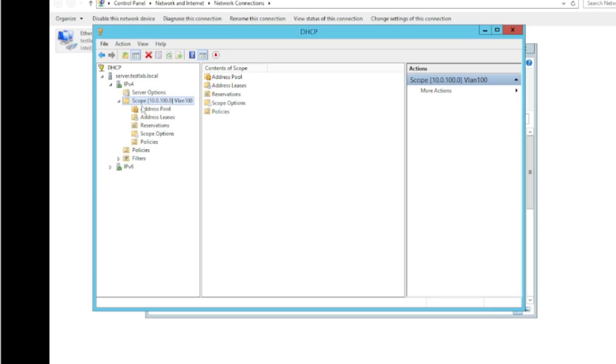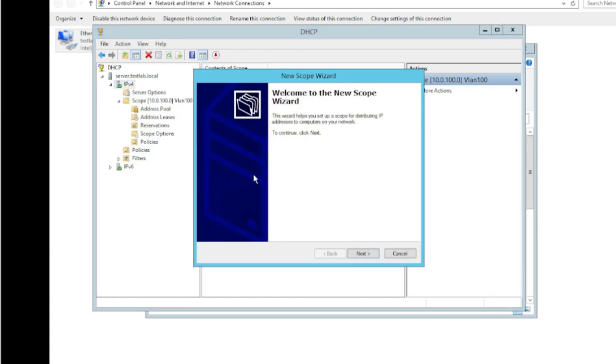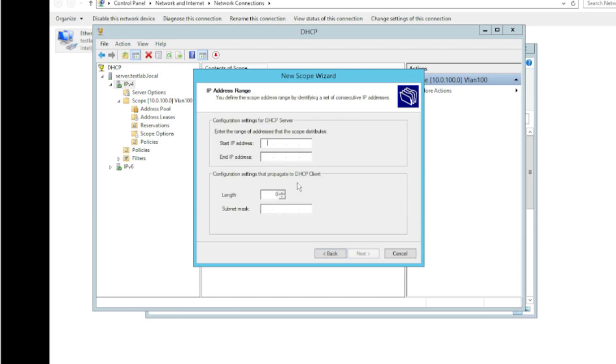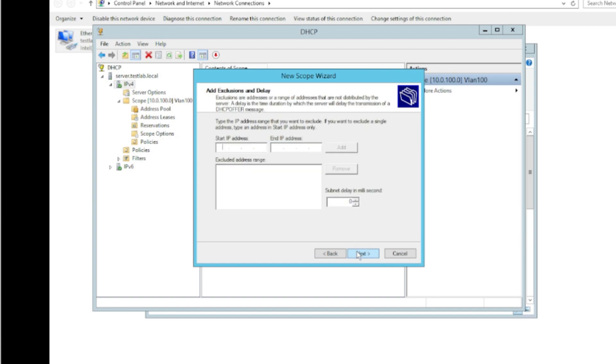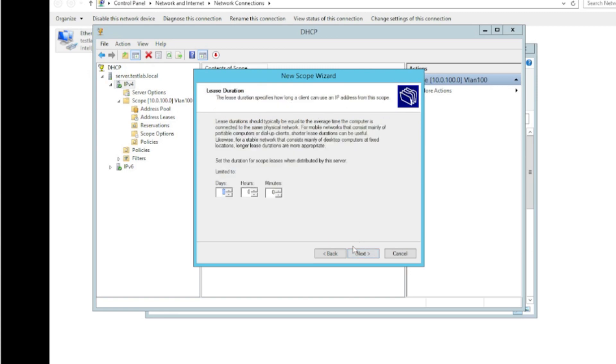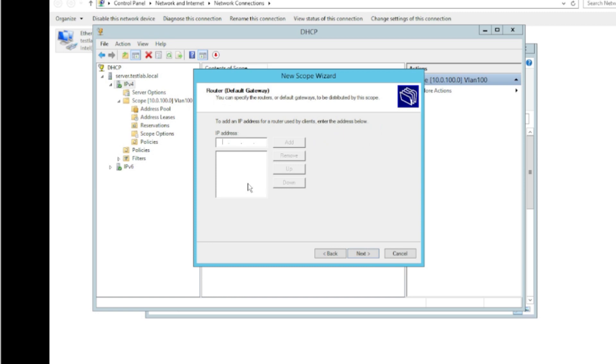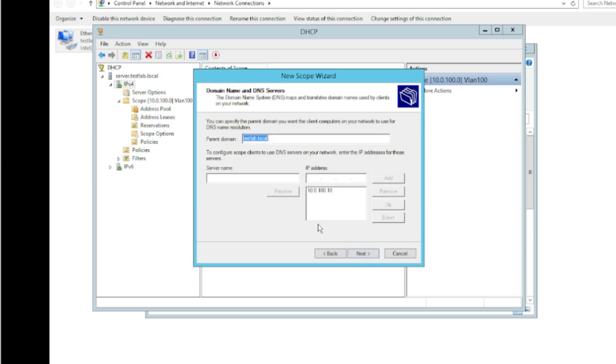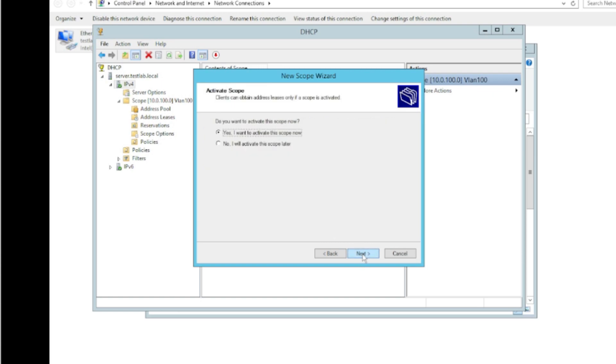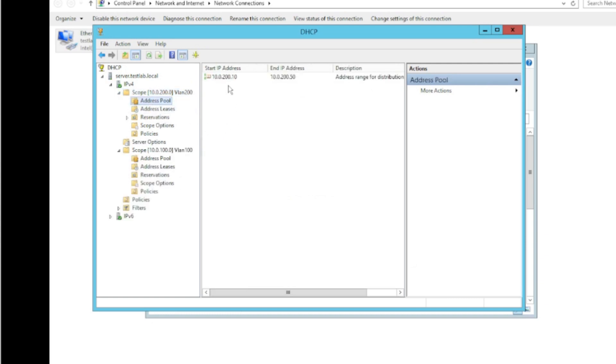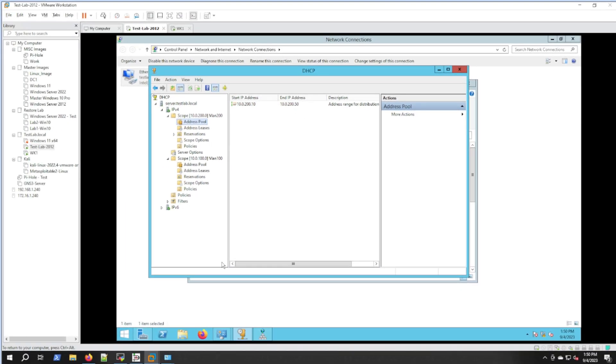Let's jump over to the test lab server and configure another scope. I have a scope on VLAN 100, but let's do a new scope. We'll call this VLAN 200. Starting address 10.0.200.10 through 50, slash 24. Eight hour lease. I want to configure options because we need a default gateway. We don't need WINS. Yes we want to activate it.